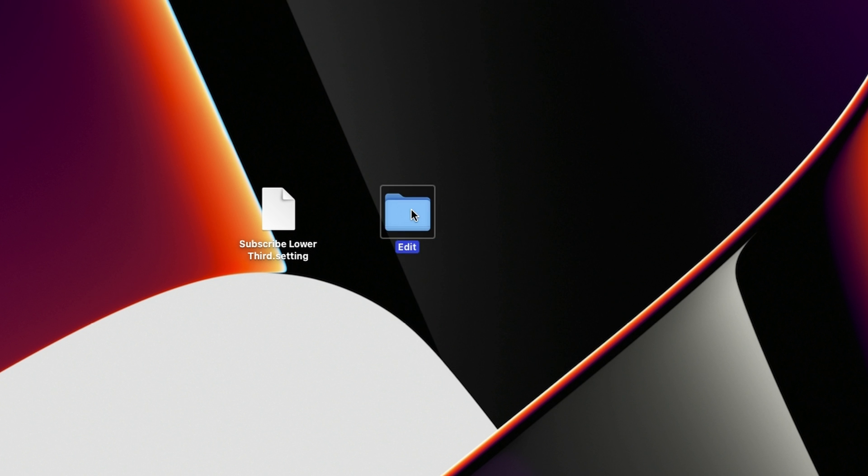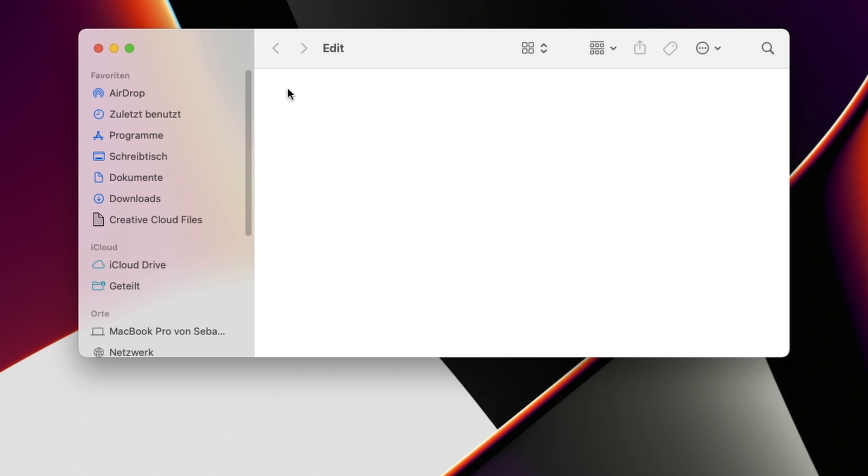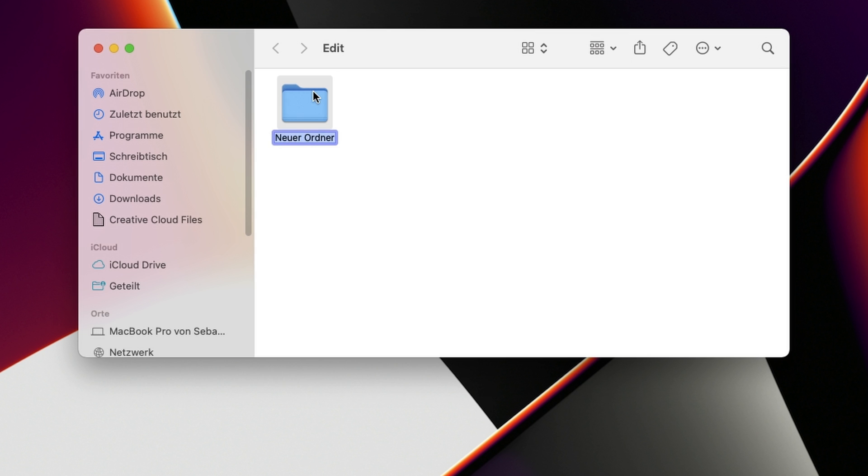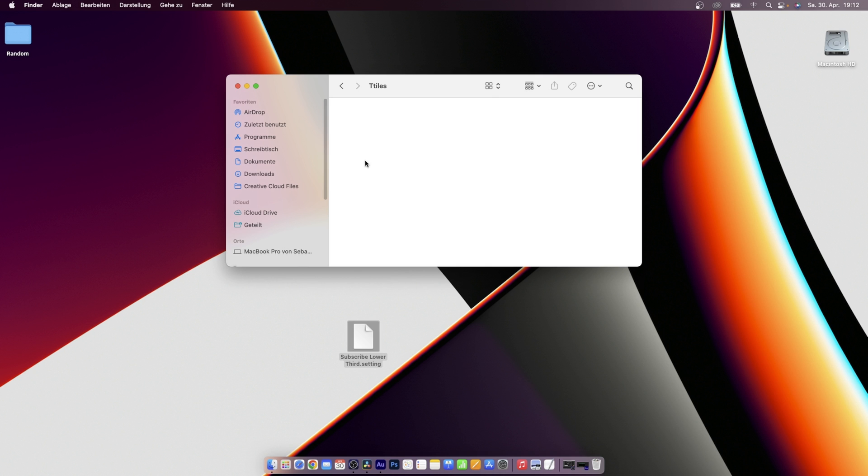Then inside that edit folder, we want to create a new folder and call that titles. And in this titles folder right here is where I want to drag my subscribe lower third setting in.